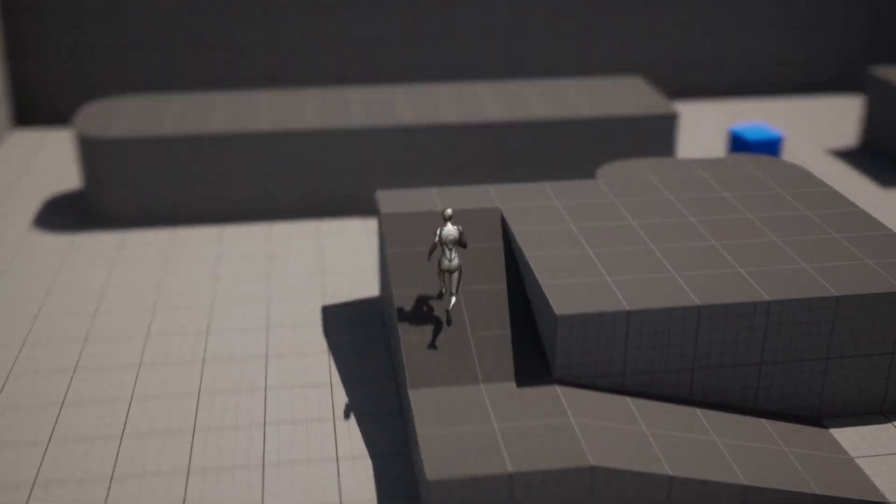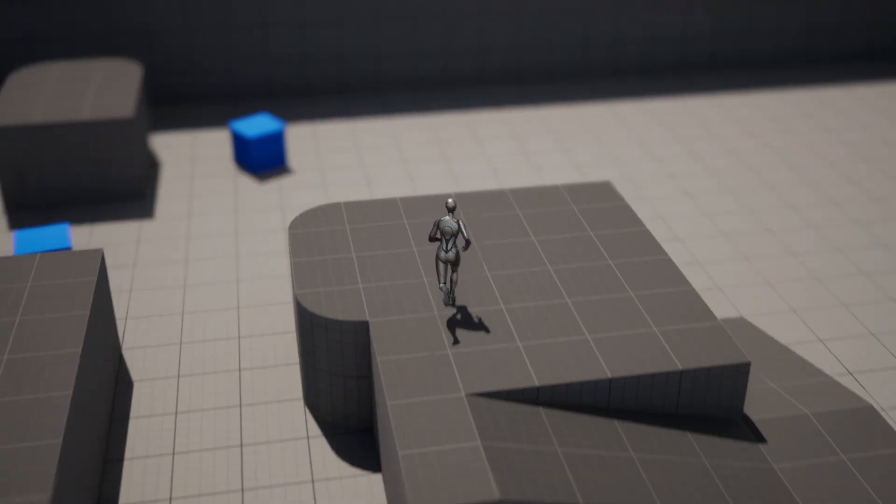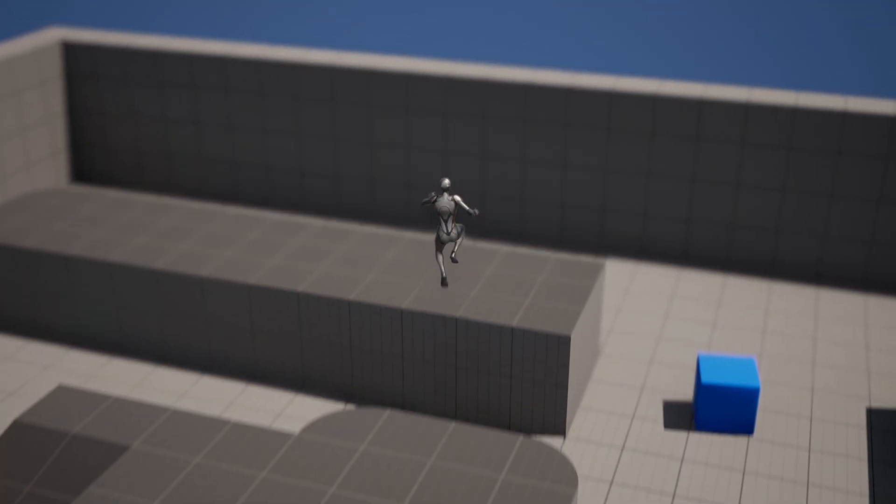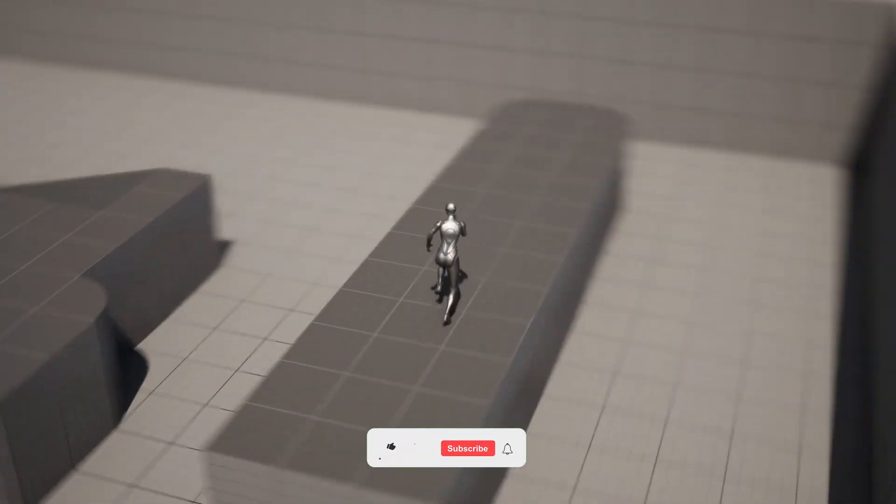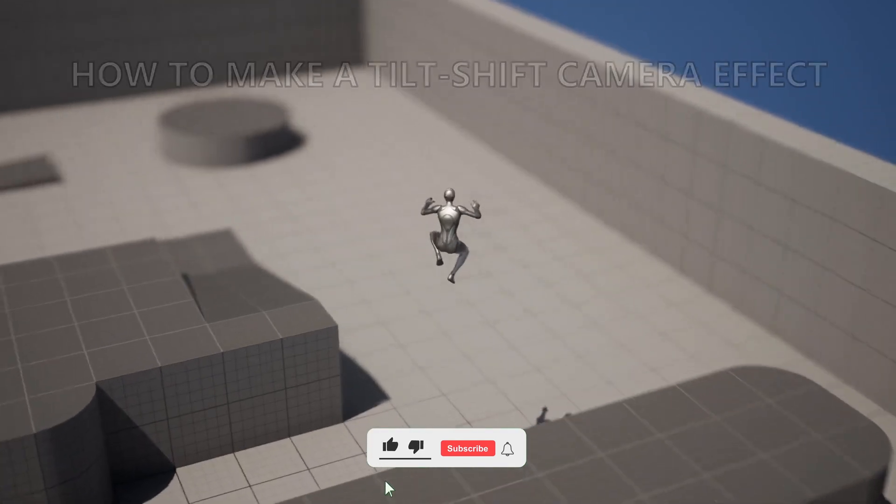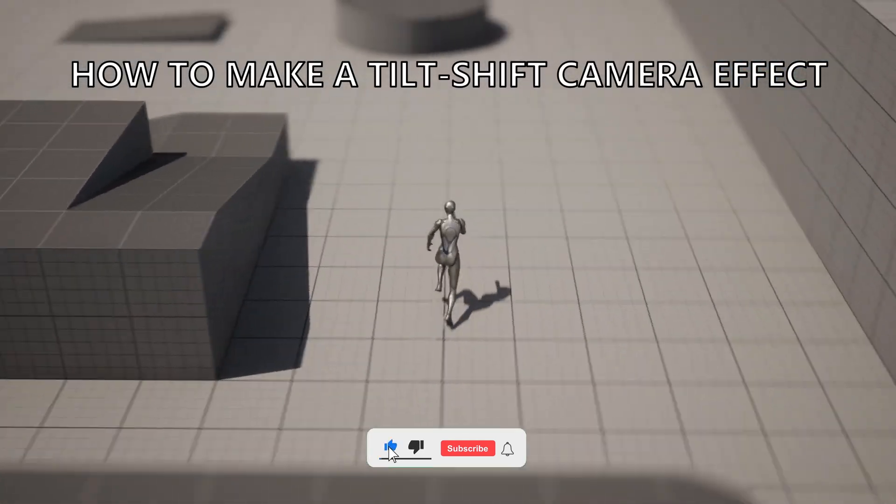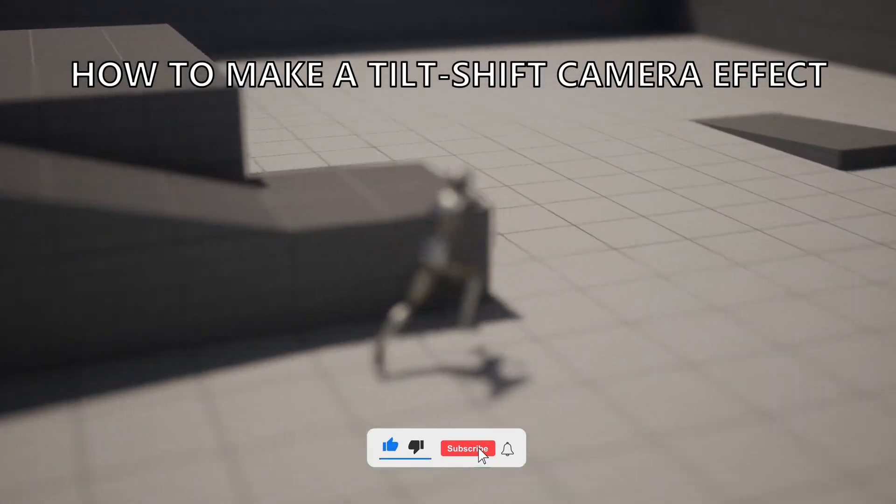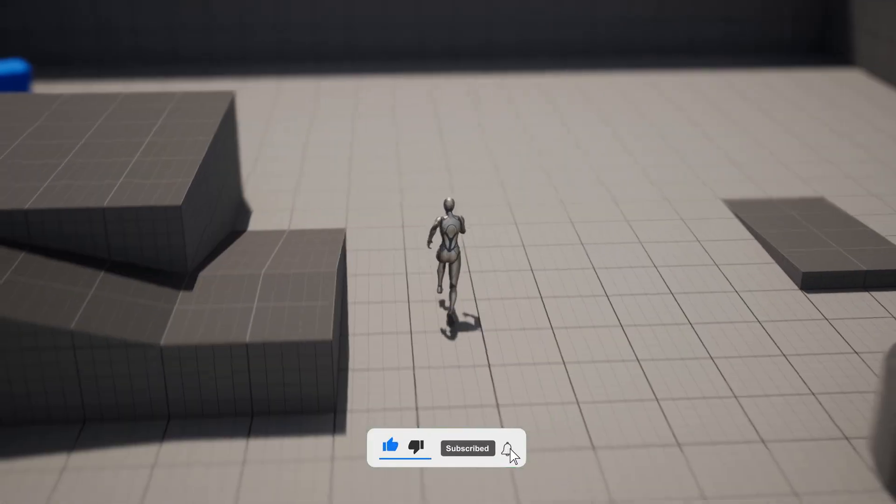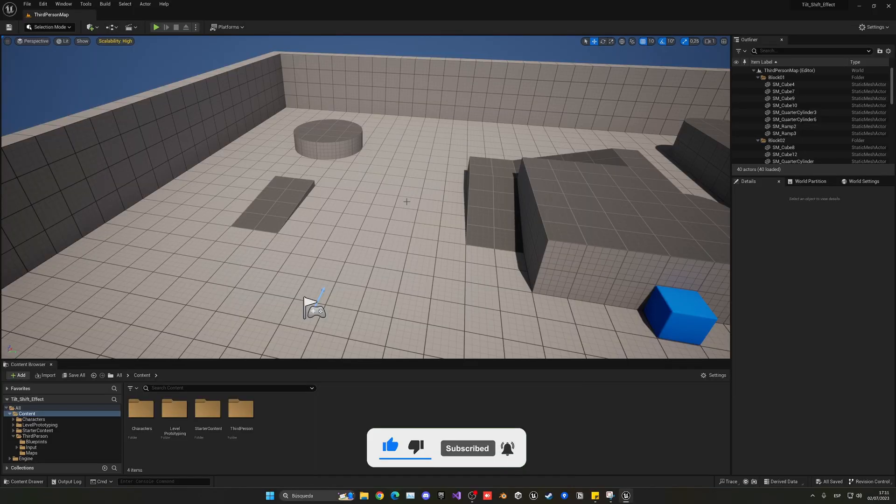What's up guys! Welcome to a new Unreal Engine 5 tutorial. Today I'm going to show you how to make a tilt shift effect on your camera. It's going to be a very easy video to follow, so let's get started.